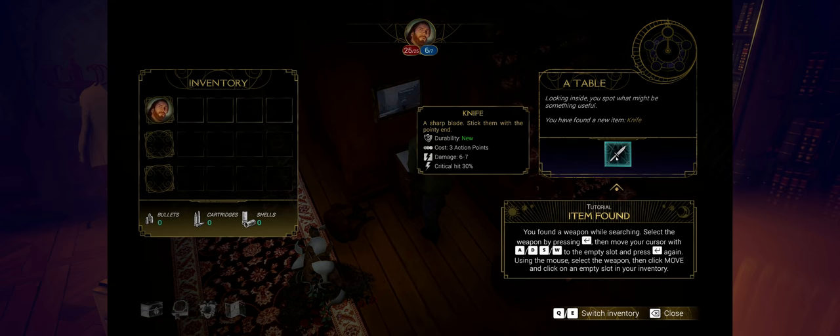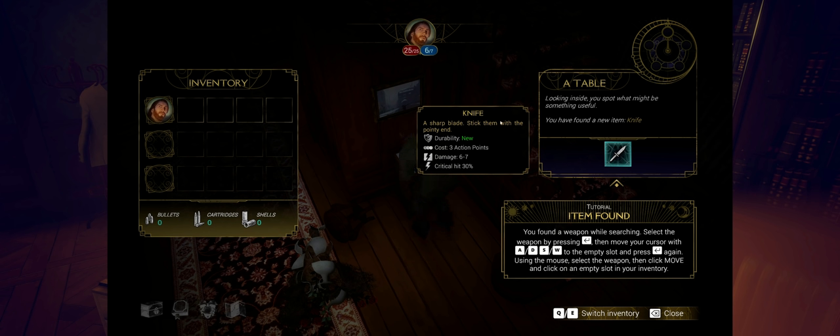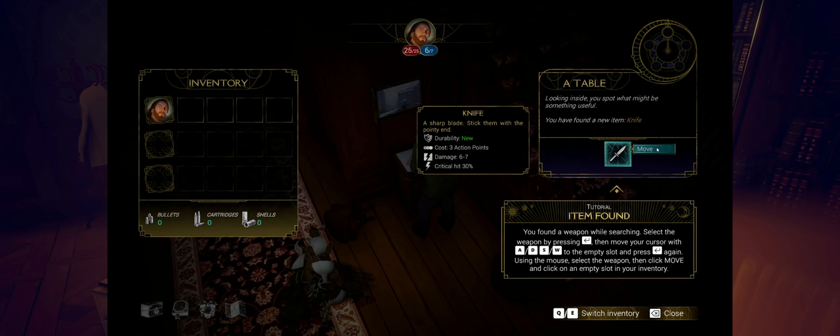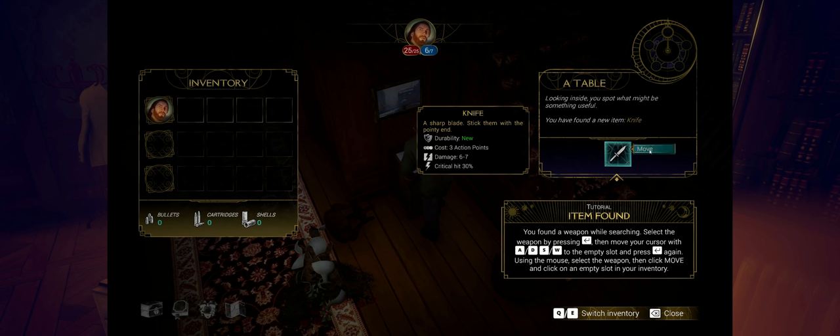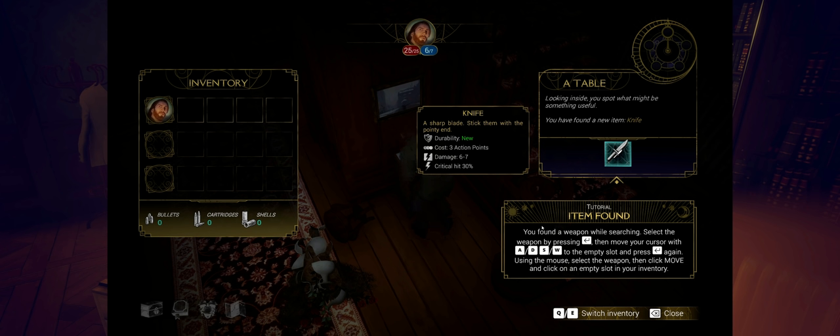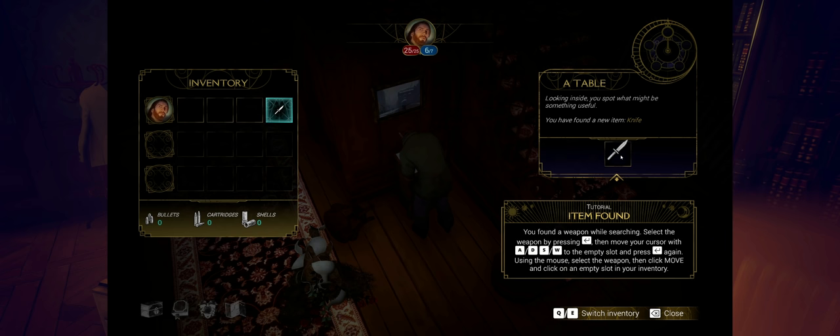Let's look through. I want to try to find something good. So we found a knife. Can I just bring this over to my inventory? How does this work? You found a weapon. While searching, select the weapon by pressing return. Then move your cursor within it to the empty slot.